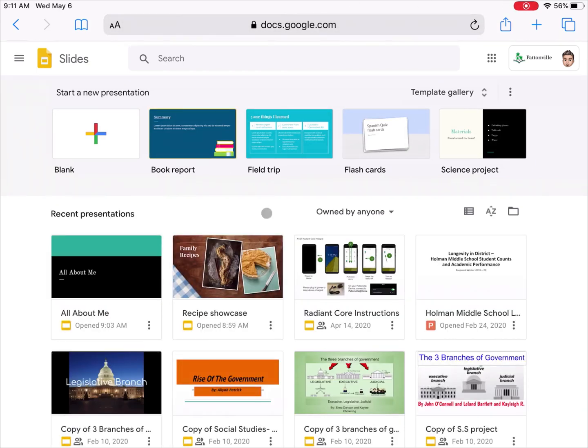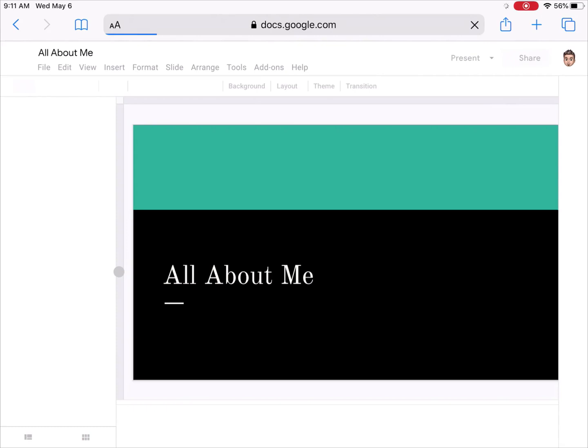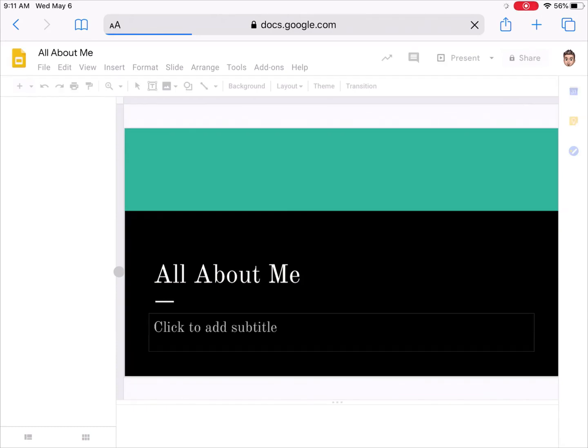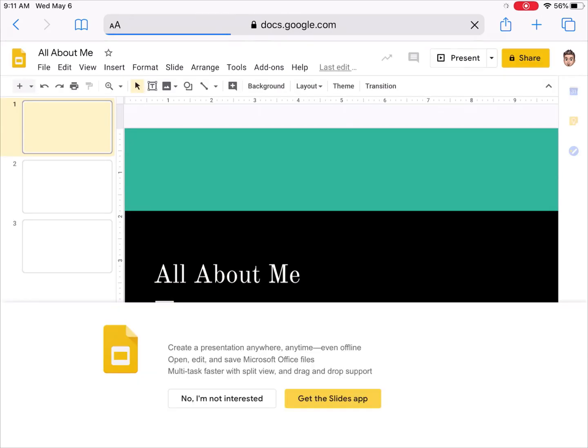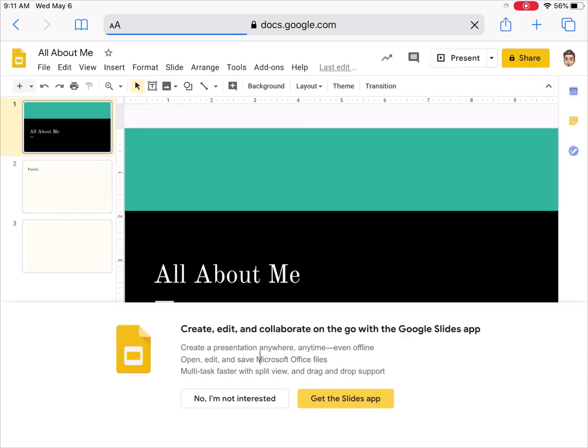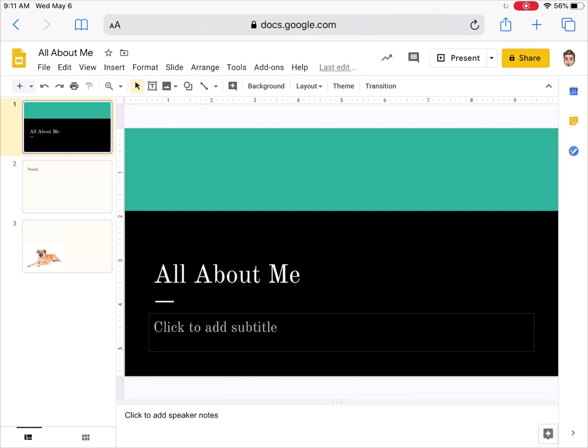Now if I found my presentation from before and I double tap on it to open it up, this is the desktop version of Google Slides. It may tell you hey, did you know we have a slides app? I can say no thanks, I'm not interested. It looks similar to the app but you'll see I have a lot more options up here on different things that I can add.